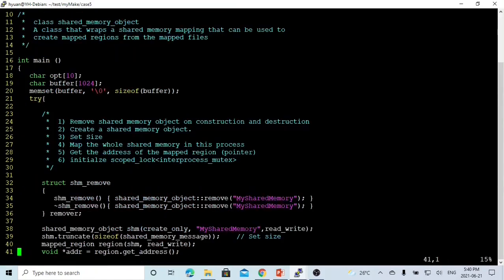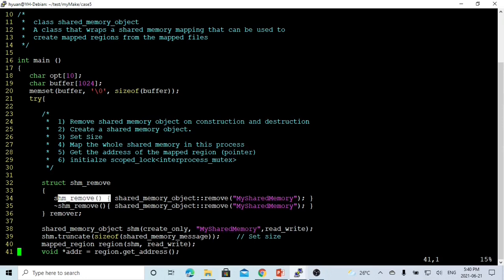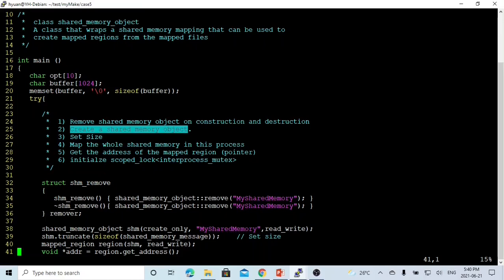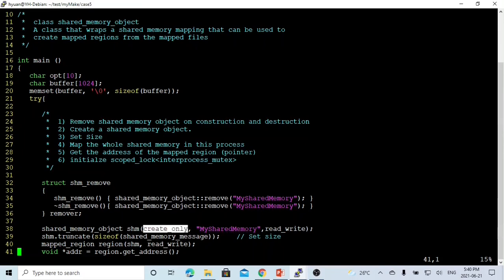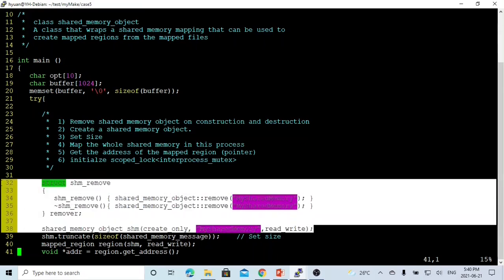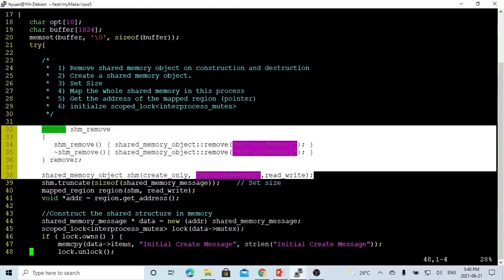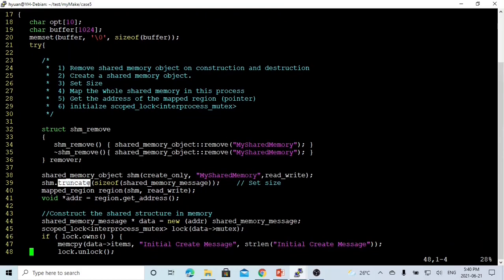To use the lockable shared memory mechanism, first we remove the shared memory object in the constructor and destructor. Then we create a shared memory object named shm, using open_or_create with the name 'my_shared_memory' and read-write permission. After creating it, we set the size using shm.truncate with sizeof our shared_memory_message struct defined in the header file.